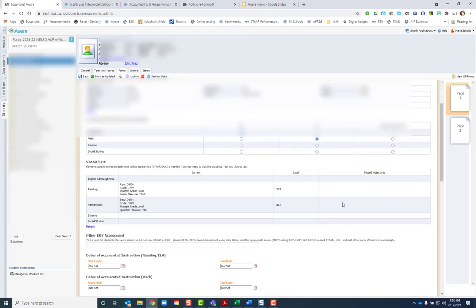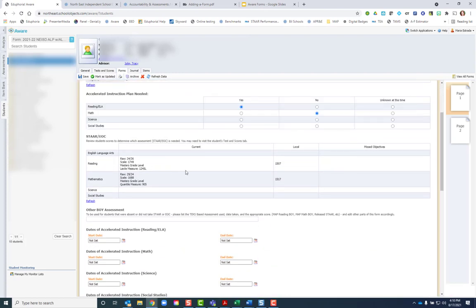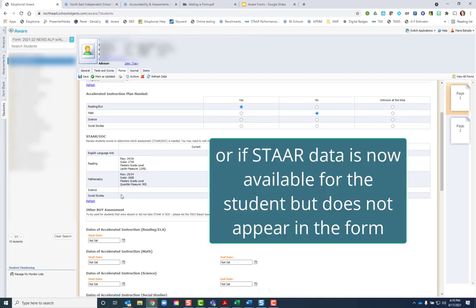You can scroll down and you'll see any of the most recent star data. You can always refresh if there was any assessment given since the form was assigned.